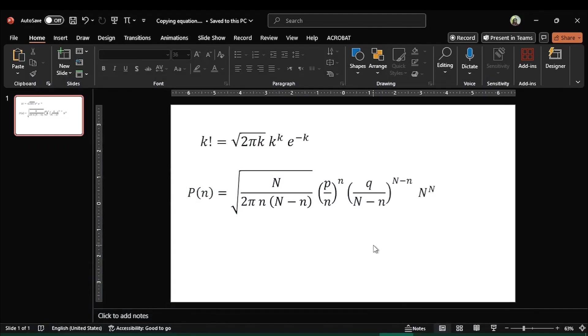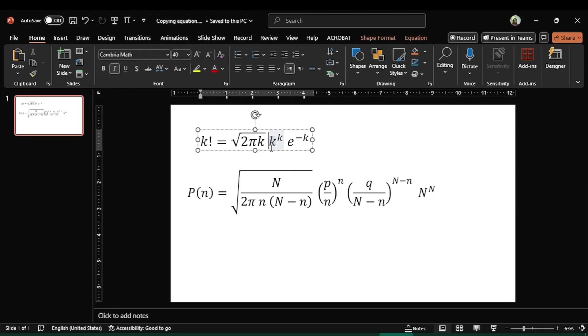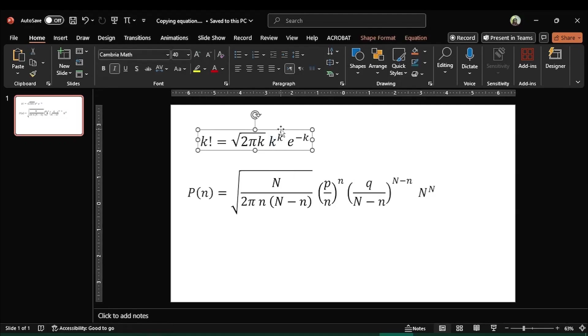Hey guys, welcome to Safi Mix. In this video I will let you know how to copy equations from MS Word document and paste them in a PowerPoint presentation. Like the one you see over here, this is one equation I have copied from MS Word document.